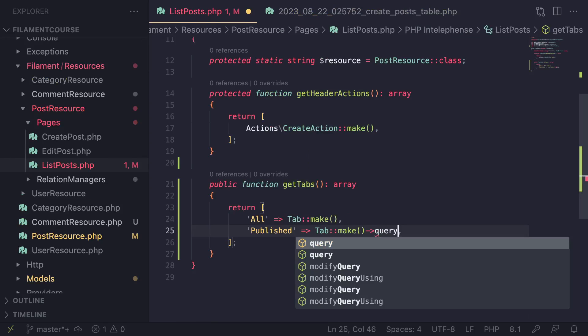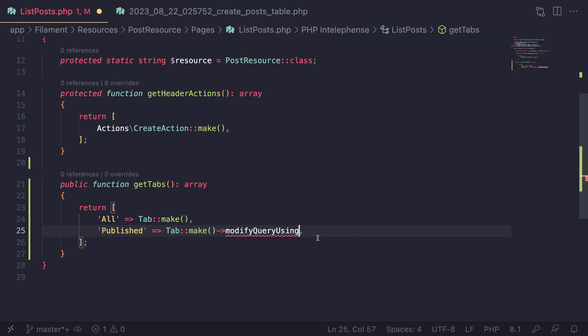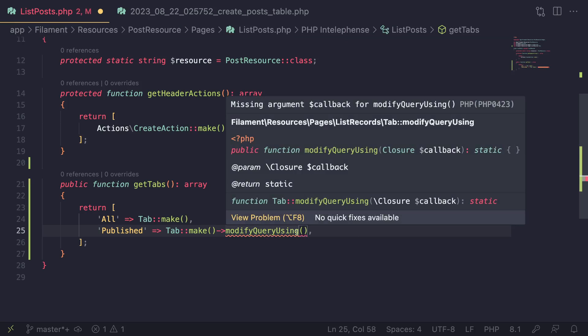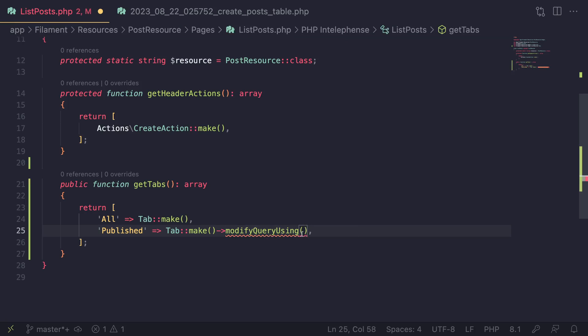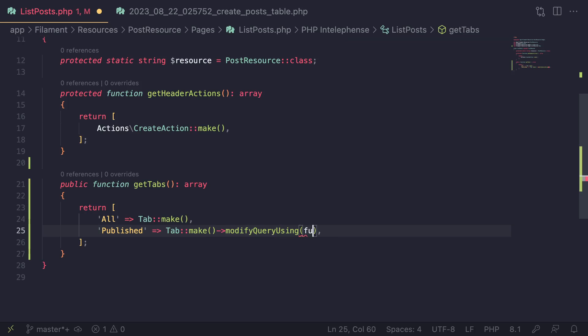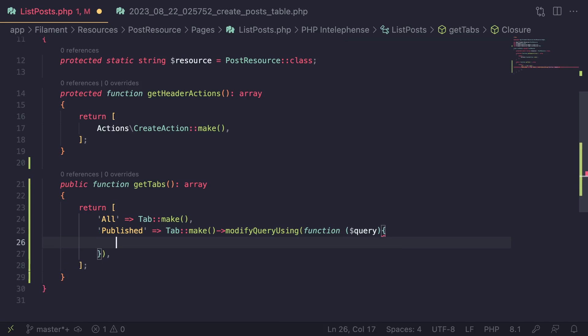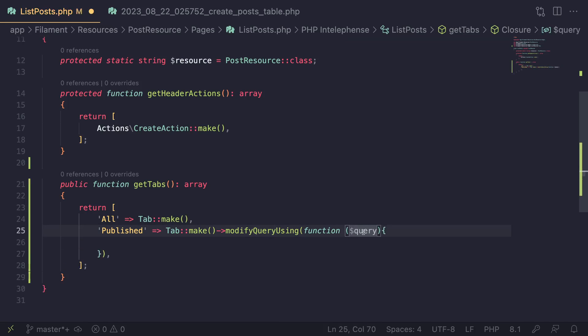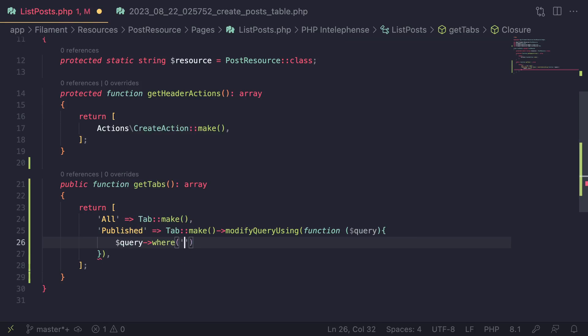So after you make your tab, go ahead and call a method of modifyQueryUsing. And this method actually accepts a closure, so you can pass it in either an arrow function or an anonymous function. In this case, I'm just going to add an anonymous function since I think most people are already familiar with how to use them. And inside this anonymous function, you need to accept a query argument. That's all you have to do. And this is going to be a class of type query builder. So you can do any eloquent method you want. In this case, I'm going to say query where published is equal to true.